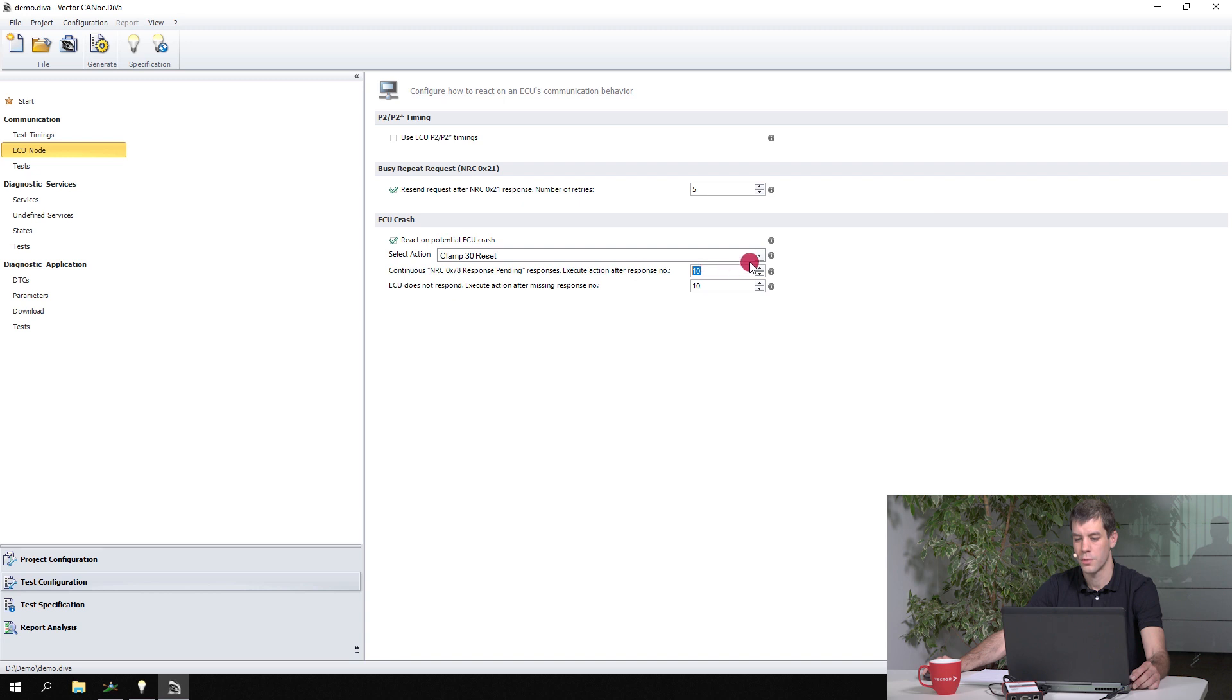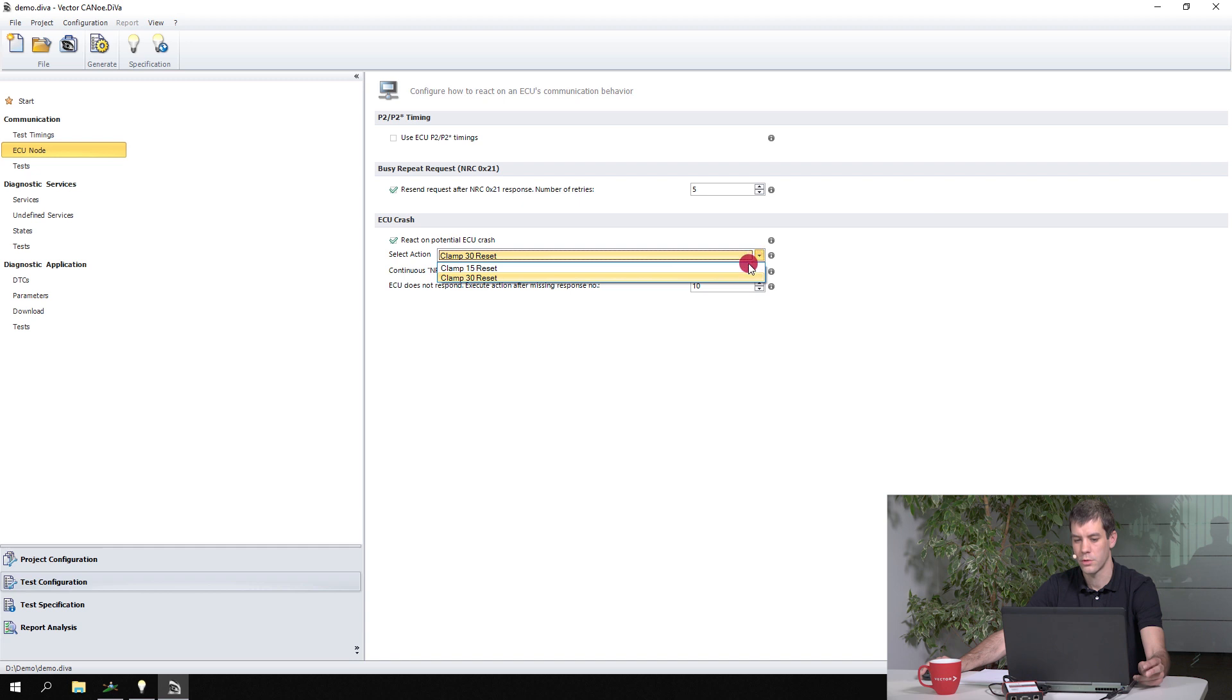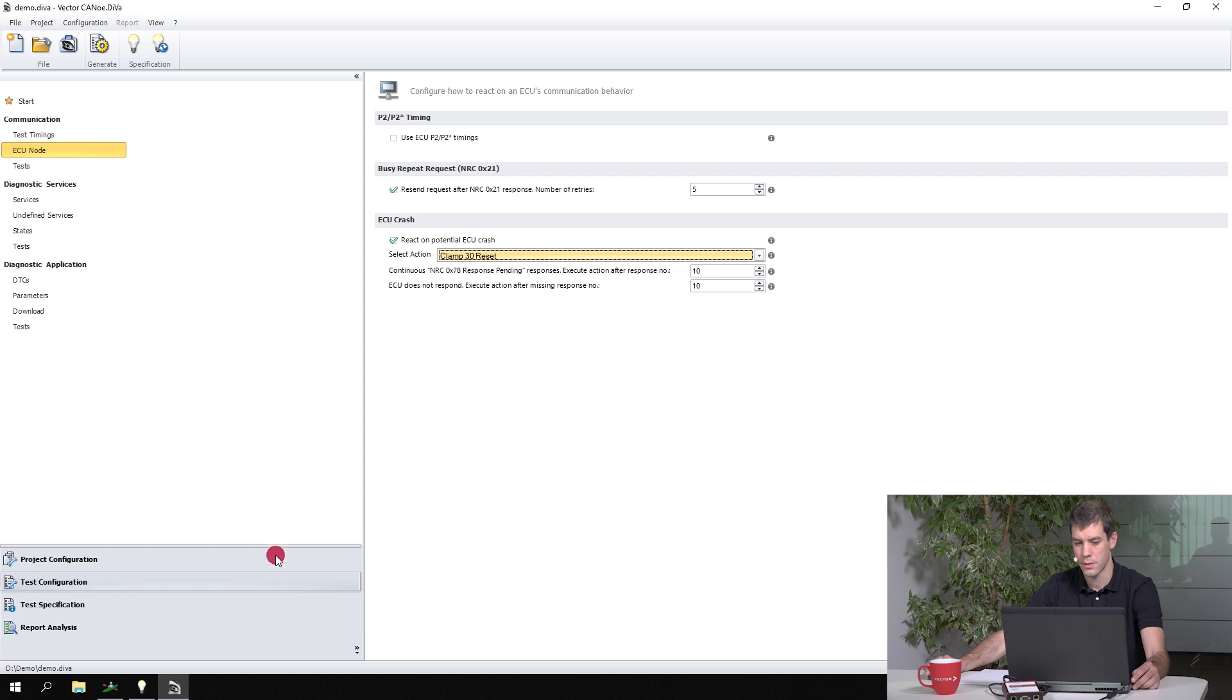This, by the way, can be configured in system conditions, so you can also use other actions here, and they can be freely chosen under system conditions which you find in project configuration.